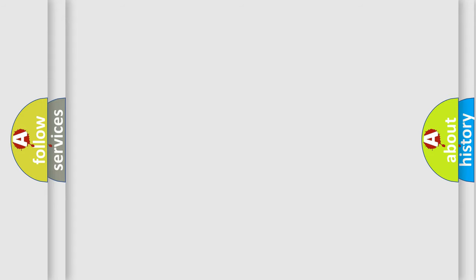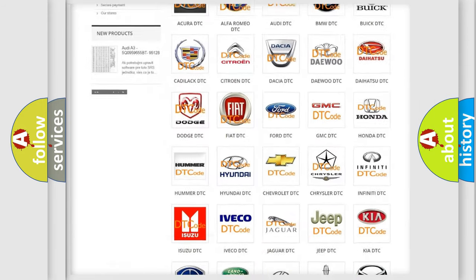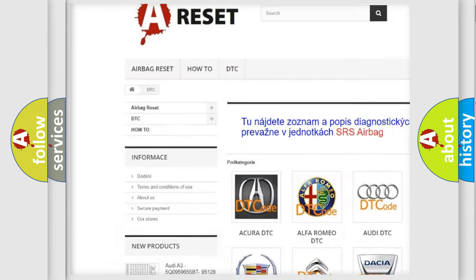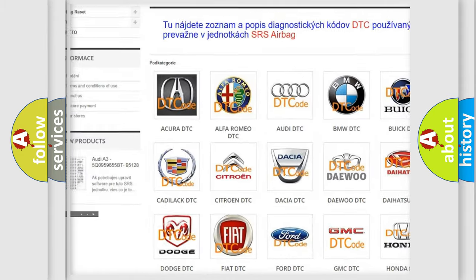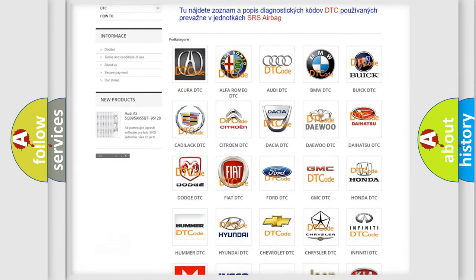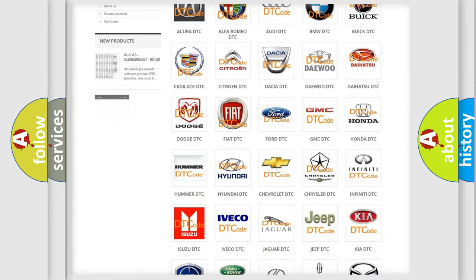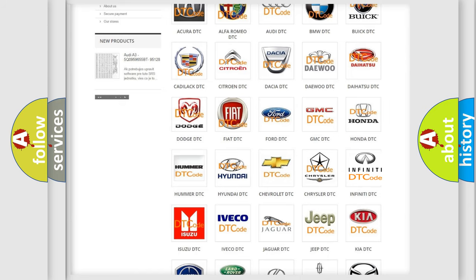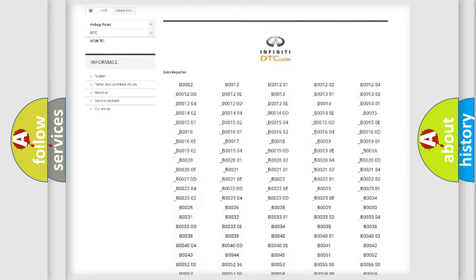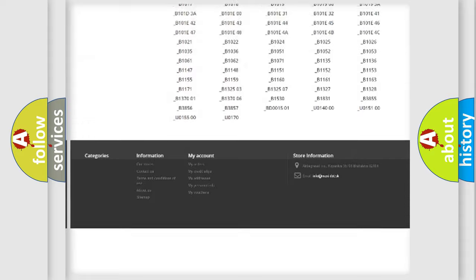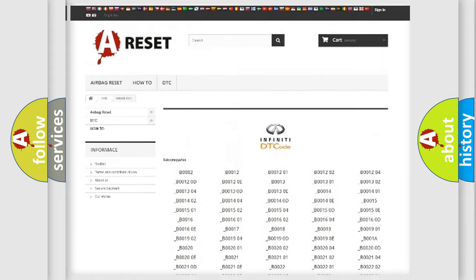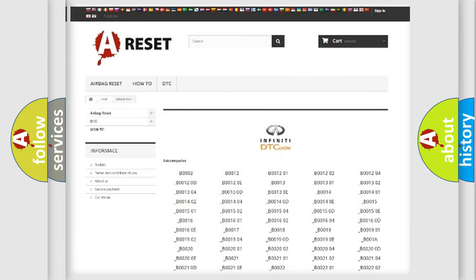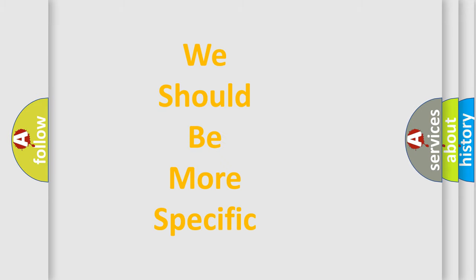Our website airbagreset.sk produces useful videos for you. You do not have to go through the OBD-II protocol anymore to know how to troubleshoot any car breakdown. You will find all the diagnostic codes that can be diagnosed in Infiniti vehicles, and many other useful things. The following demonstration will help you look into the world of software for car control units.